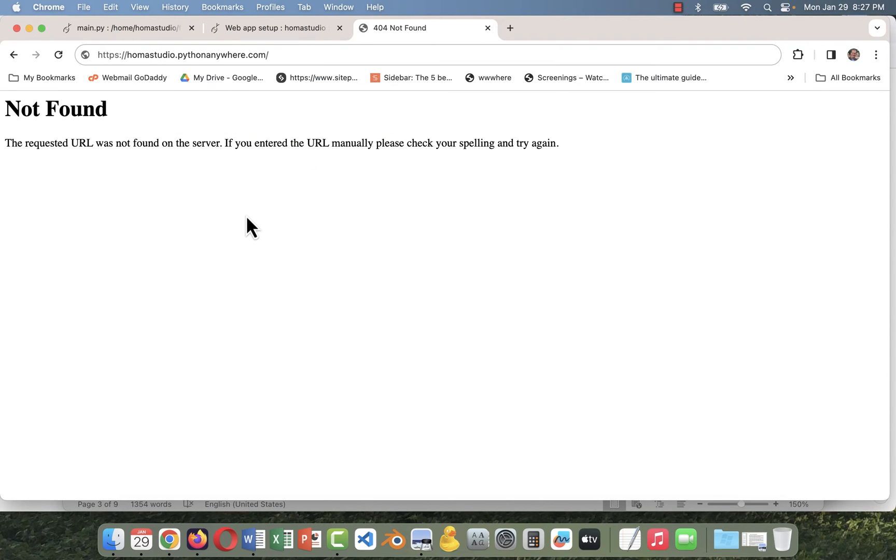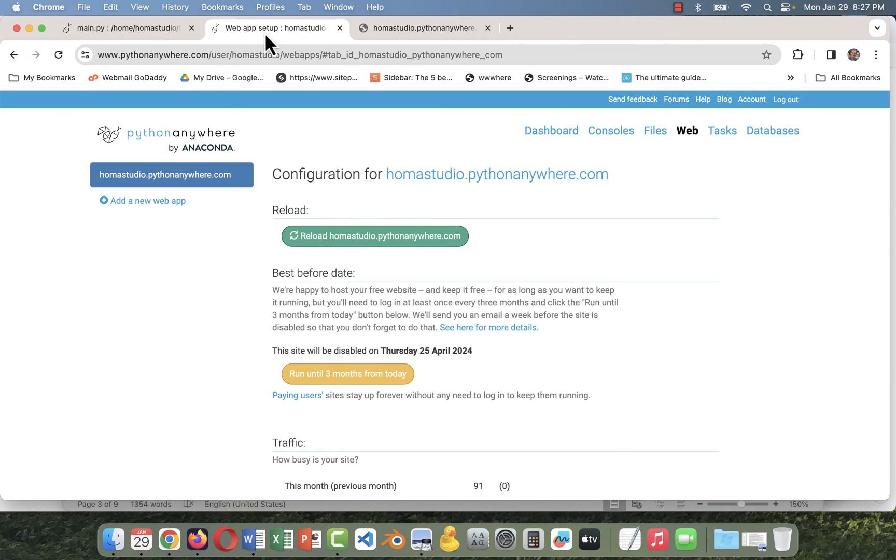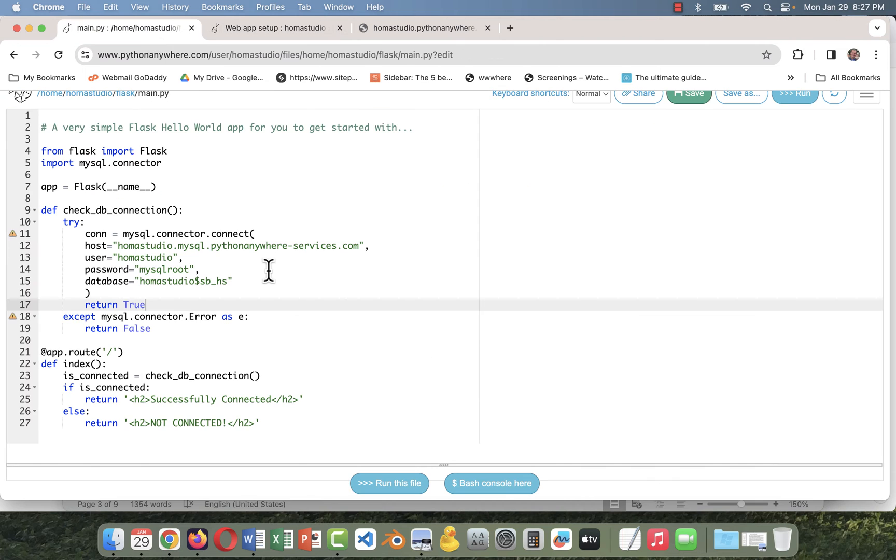This will be an intermediate step before we start creating our HTML and our table. So we're going to go back here. Let me just refresh this so it's back working again. There's our successfully connected. So we're going to go back to our code.